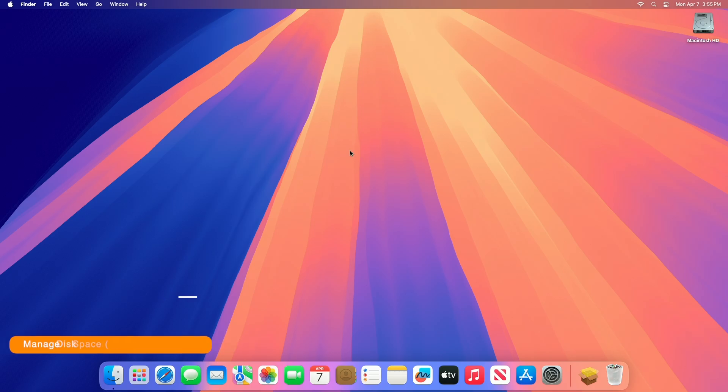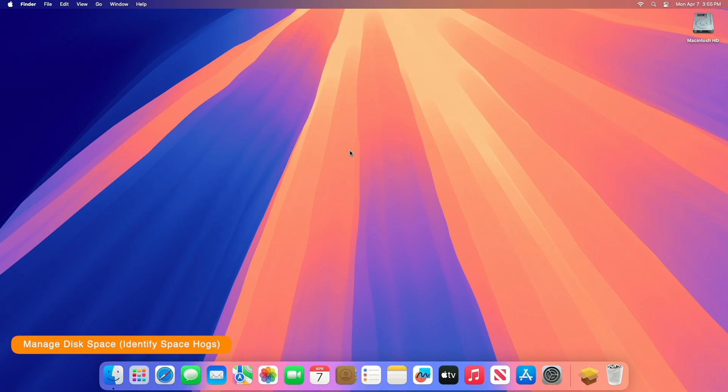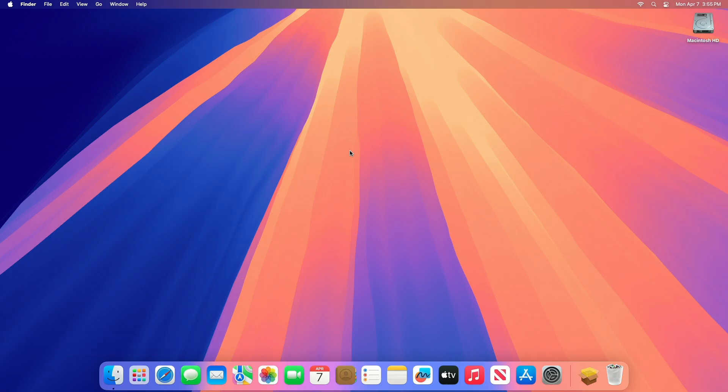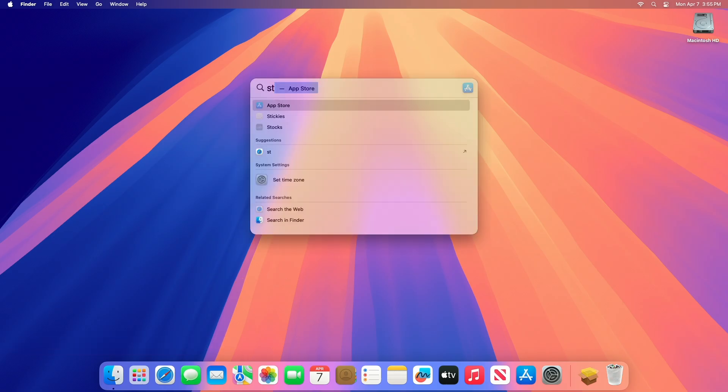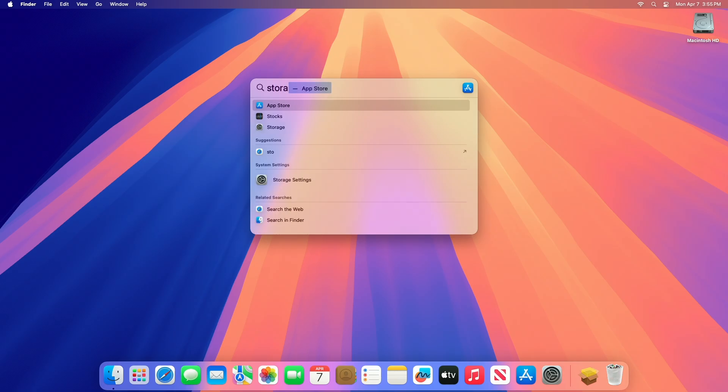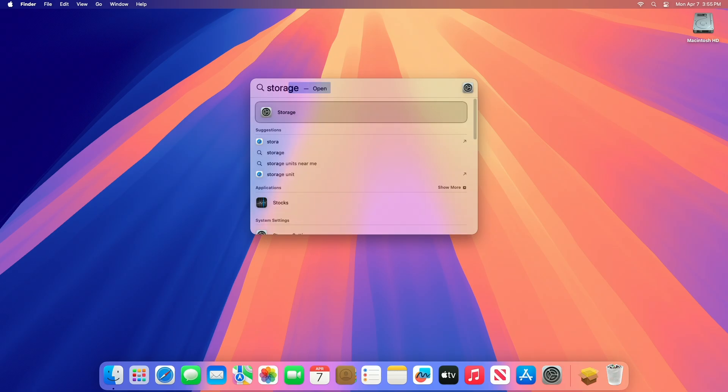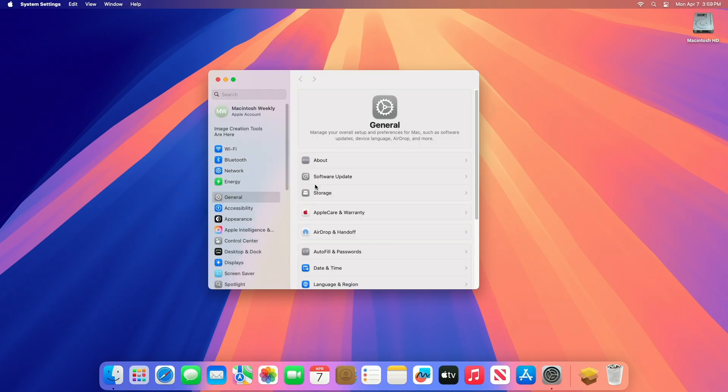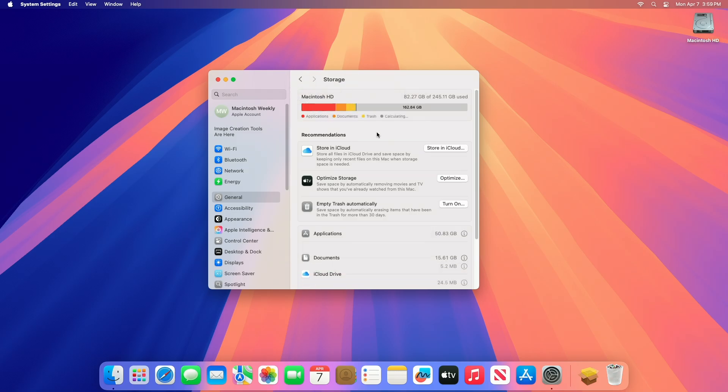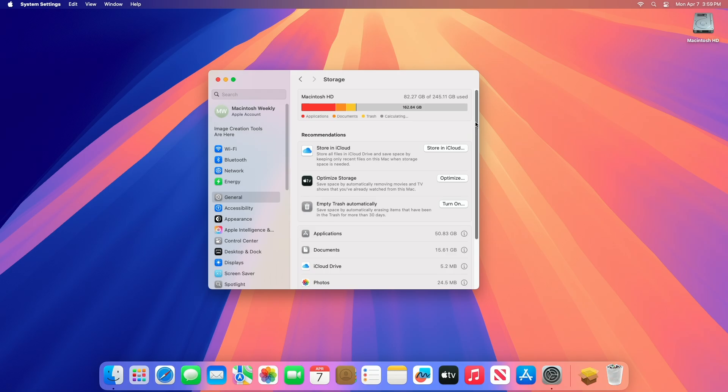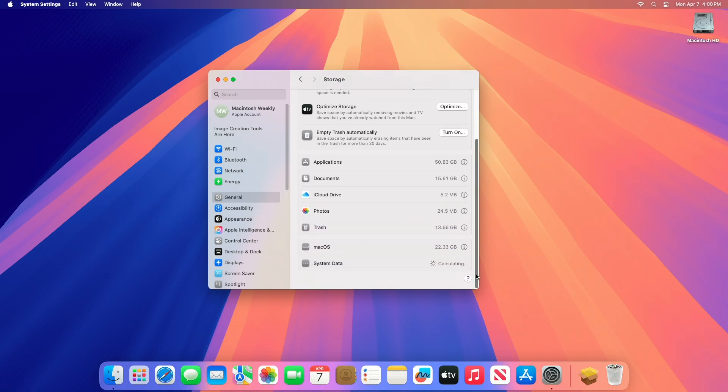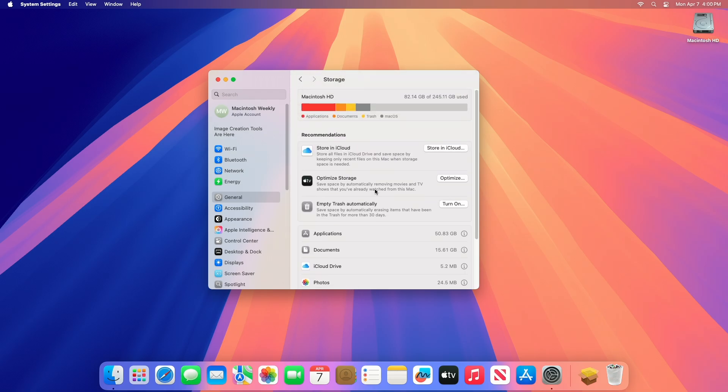Next, you can manage disk space to manage the disk space on your Mac and identify space hogs using the built-in storage management tool. Open storage settings via quick look. You'll see a color-coded bar showing how much space is used by categories like apps, documents, photos, trash, and other. Hover over each section for a size breakdown. This gives you a quick overview of what's taking up the most space.